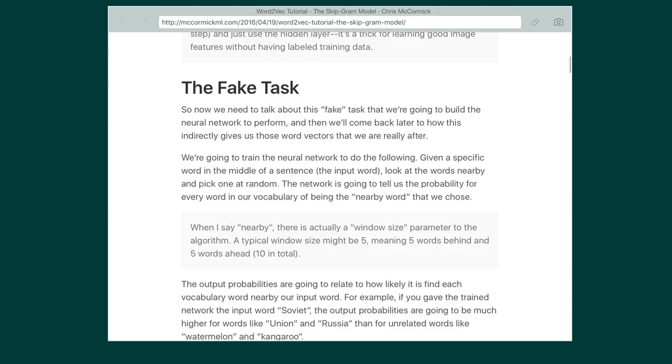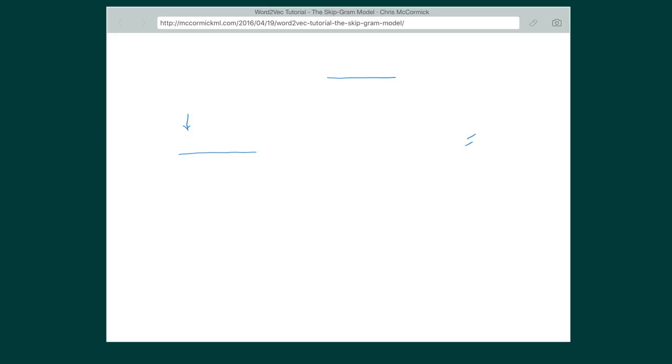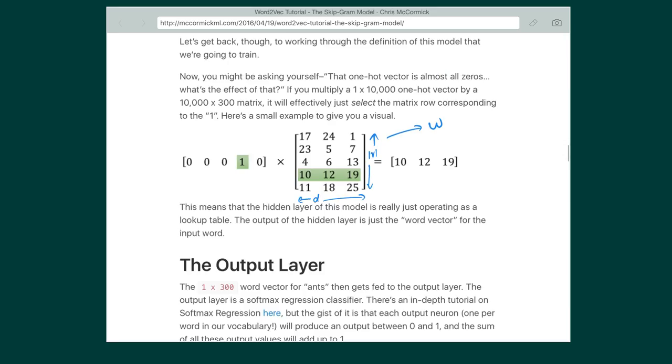The task we train the neural network to do: given a specific word in the middle of a sentence, we pick one random word from its context. The network finds the probability that any other word in the vocabulary is that nearby word. For example, if the center word is 'brown' and we randomly pick 'jumps' from its context, the network outputs the probability of any vocabulary word being 'jumps'.